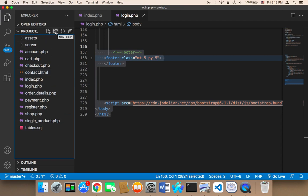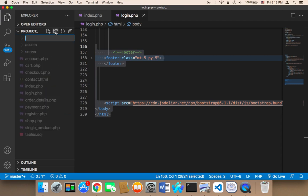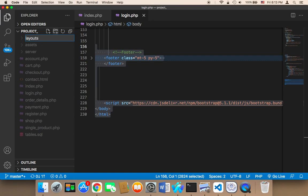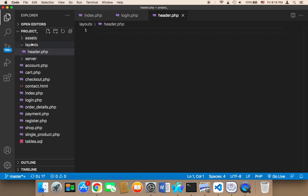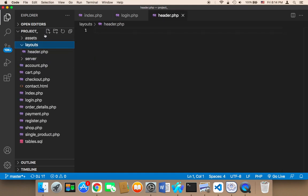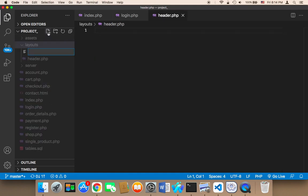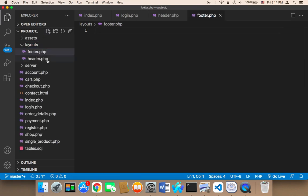So let me create a new folder here and I'm going to name it 'layouts'. Then inside that layouts folder, I'm going to create two files: header.php and footer.php.